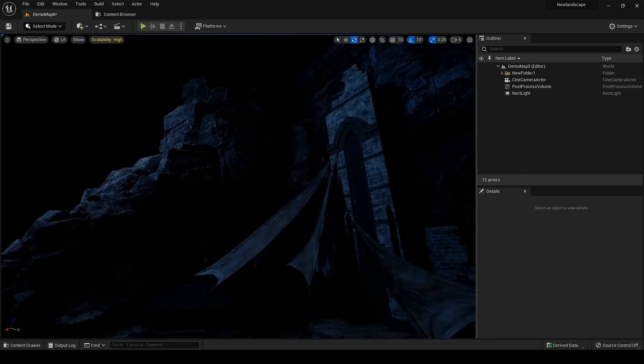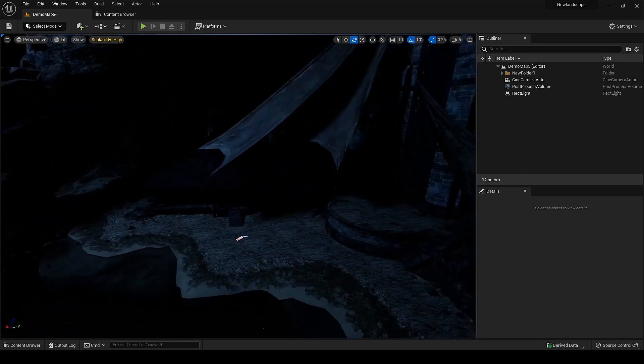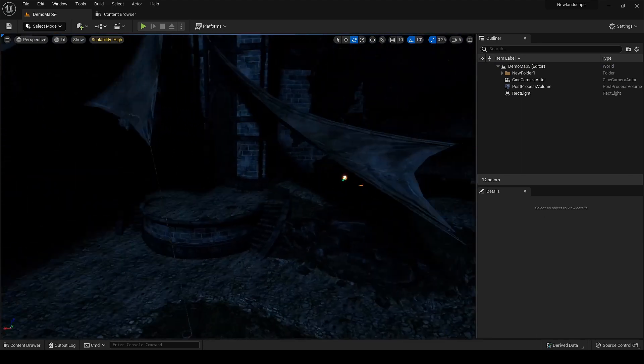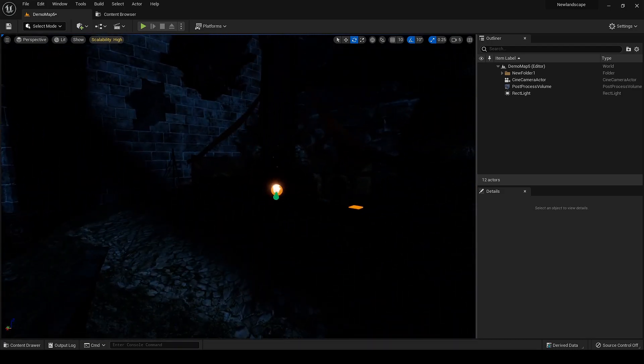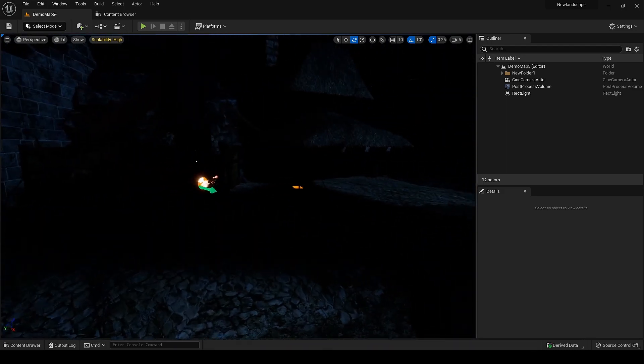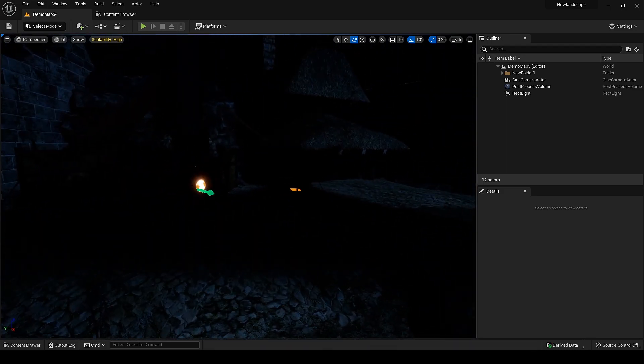Our main light is done. It's covering and highlighting the main parts of the scene as I want it. Now to add variation in the blue light, let's add some additional orange lights at the fire area and in the hut.